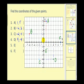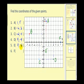Notice point E is right on the y-axis. We follow the same rules — draw a segment straight to the x-axis, which would be 0, and the point is on the y-axis right at negative 2, so the coordinates would be (0, negative 2). And lastly, point F: the x-coordinate would be 7 and the y-coordinate would be 0.